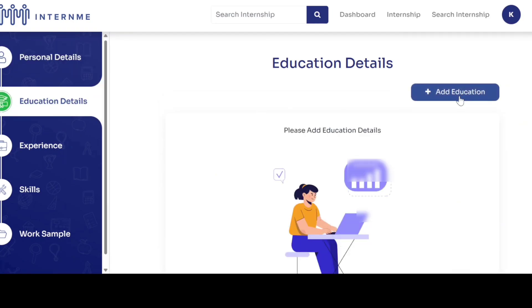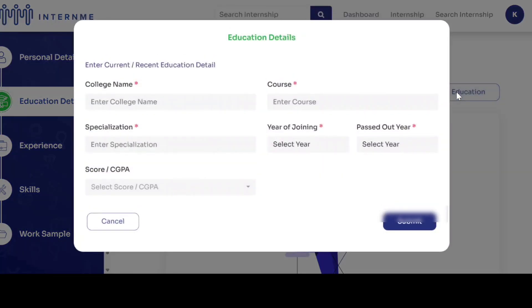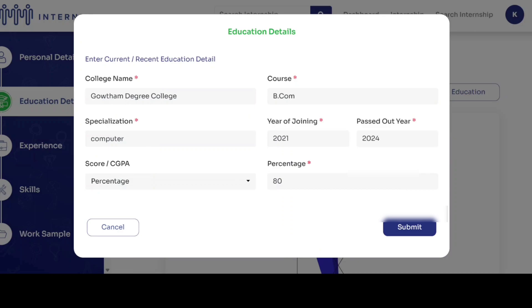Click on add education and fill the blanks with your information. For all the government college students, select your college name from the drop down. After entering all the details, click submit.